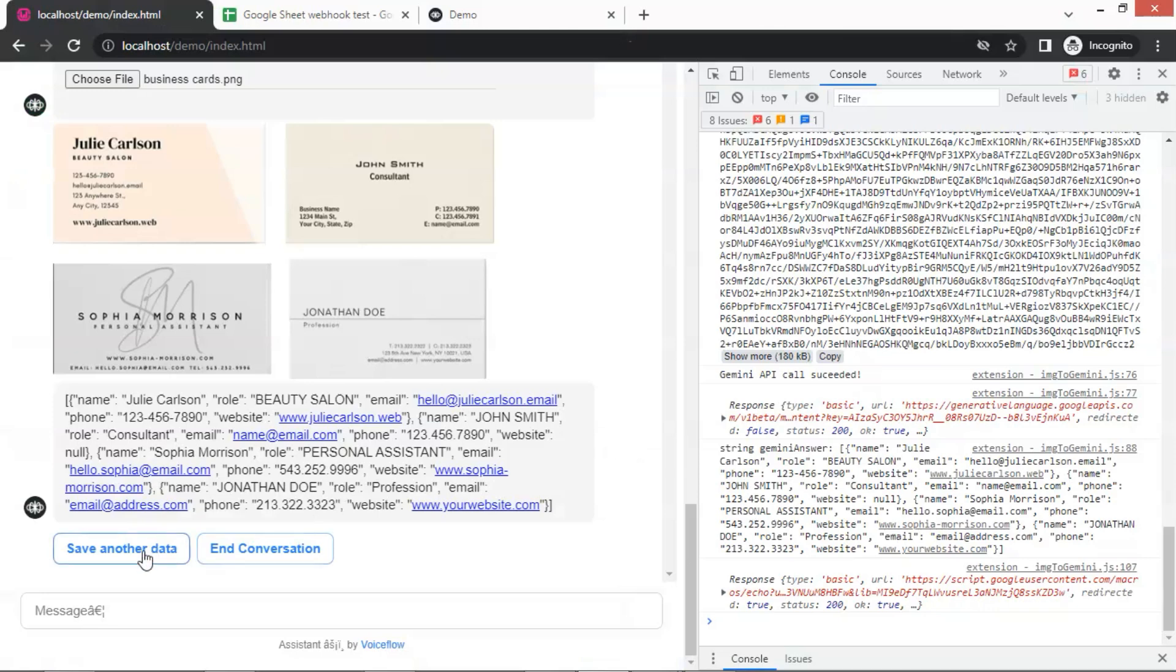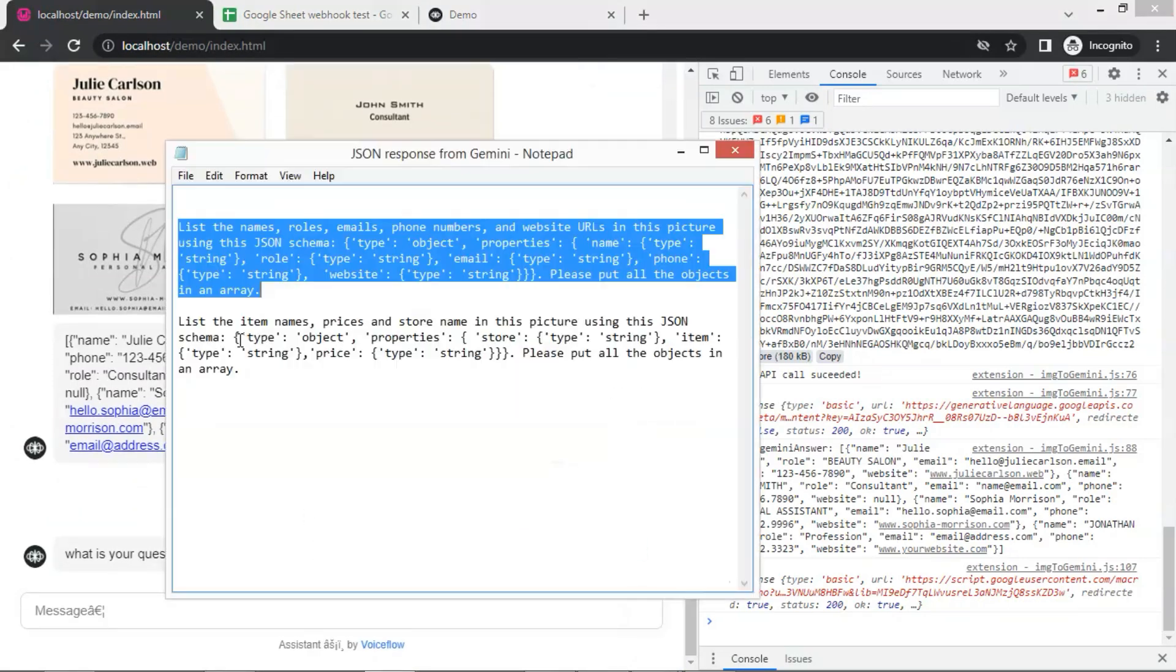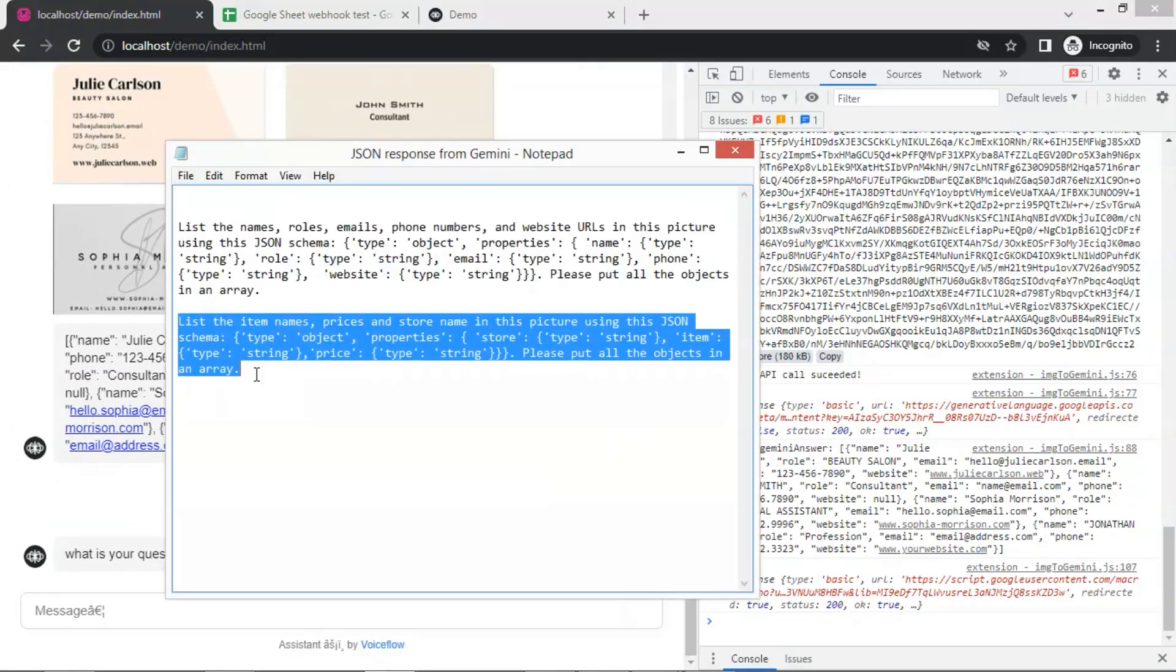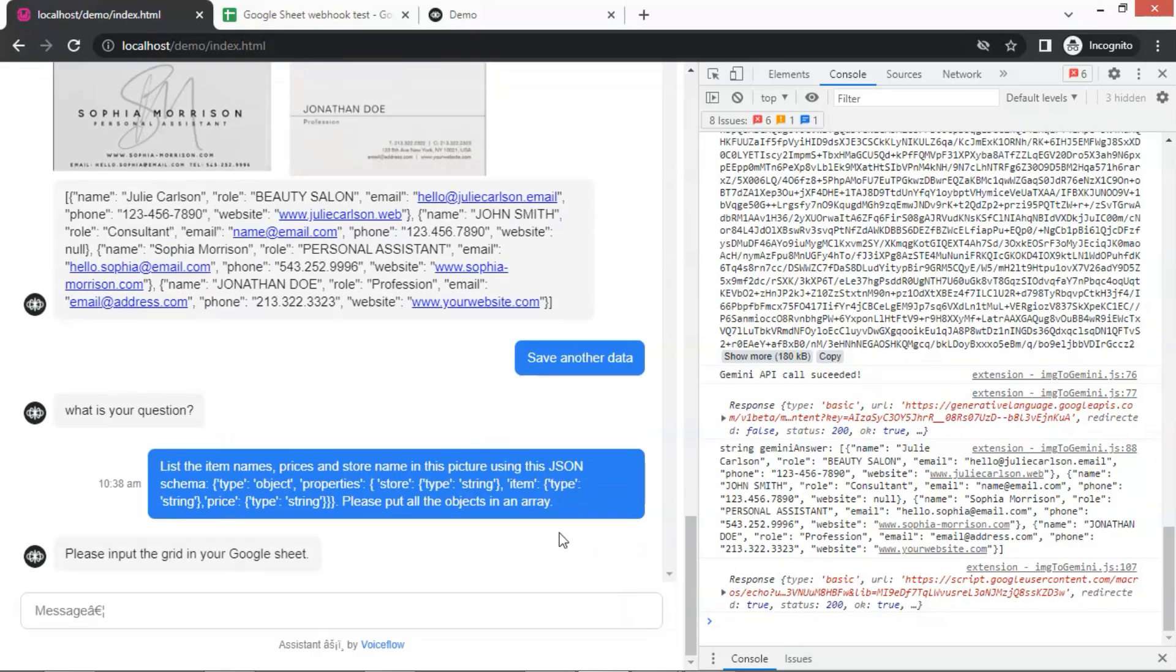Next, we will upload a receipt image. In the prompt, we have the instruction, list the item names, prices, and store name in this picture using this JSON schema, and put all the objects in an array. Let us make a copy and paste it.